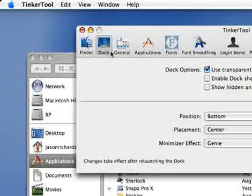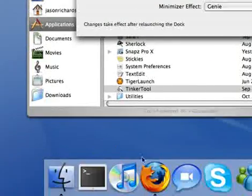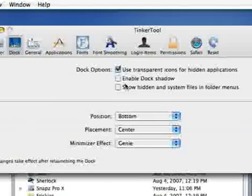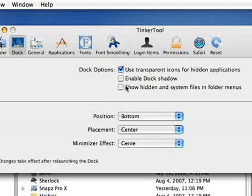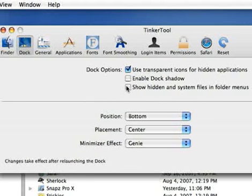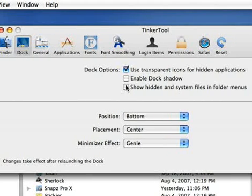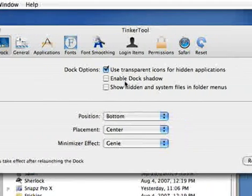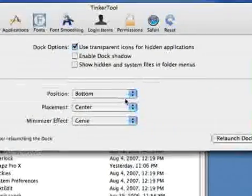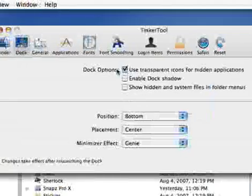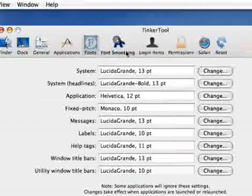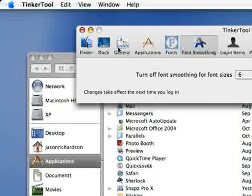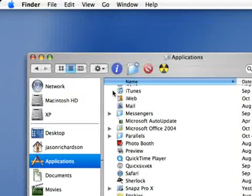Like the dock, which is this at the bottom. You can use transparent icons for hidden applications. You can change all these different things around fonts, font smoothing, blah blah blah. Click on the red dot there to get rid of it.